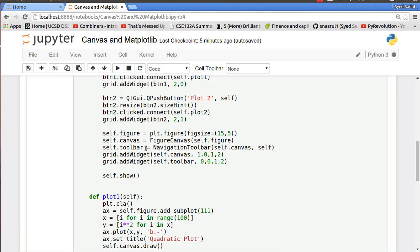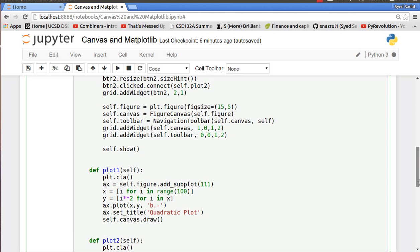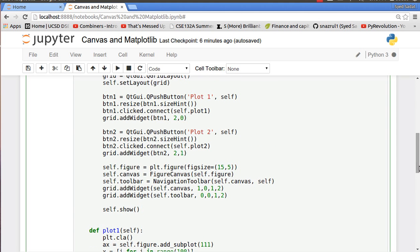Then you have your navigation toolbar, so self.toolbar, and you put in the canvas at location one zero, your toolbar at zero zero, and I want the size to be one row by two columns.